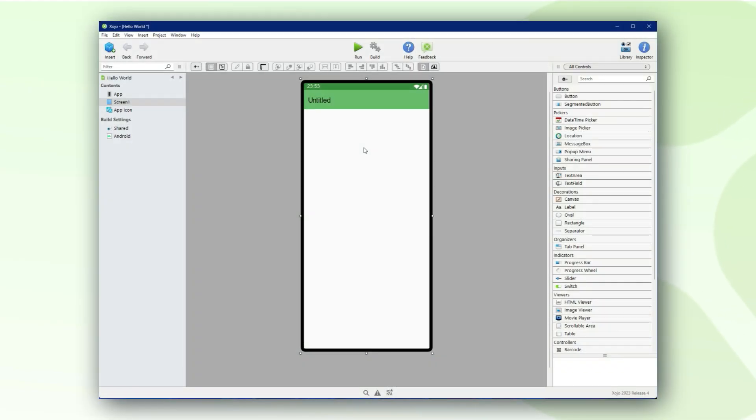In this short video tutorial I'm going to show you how fast you can start developing native Android applications using Zojo. Let's quickly build a simple hello world app.